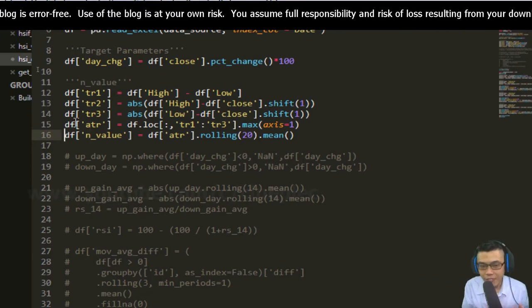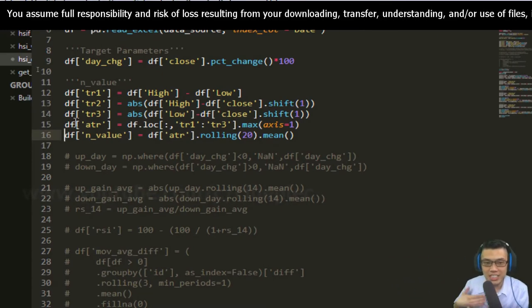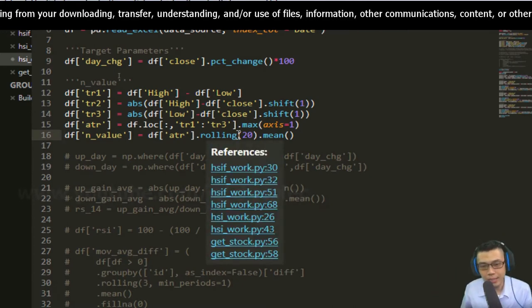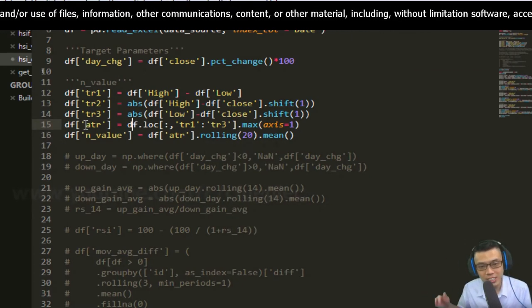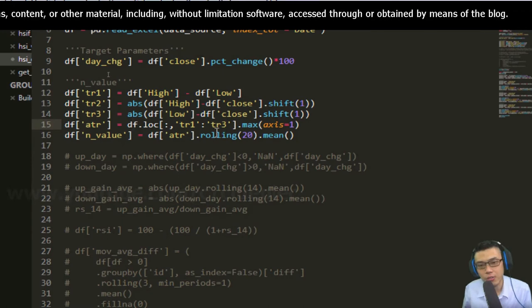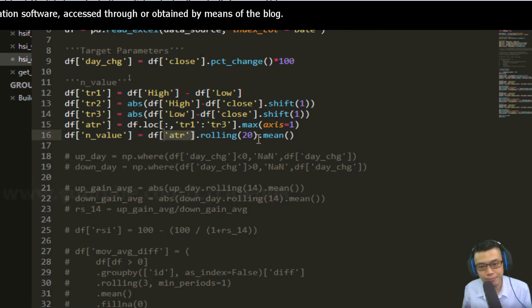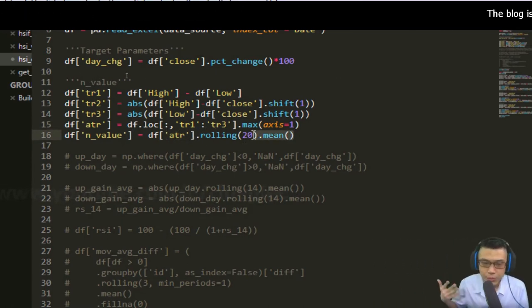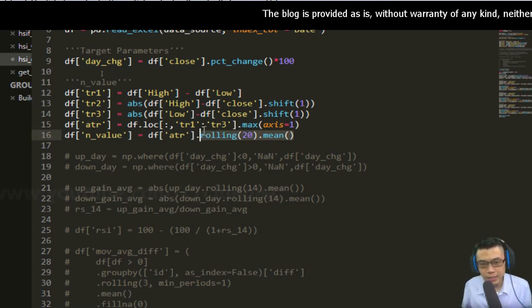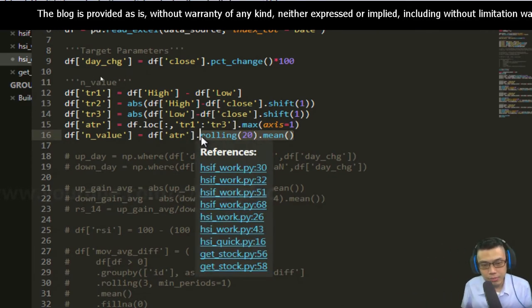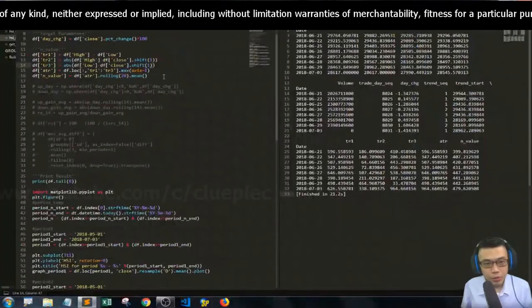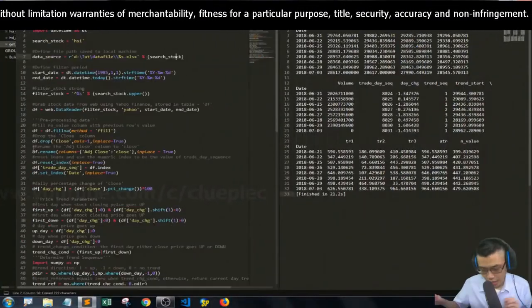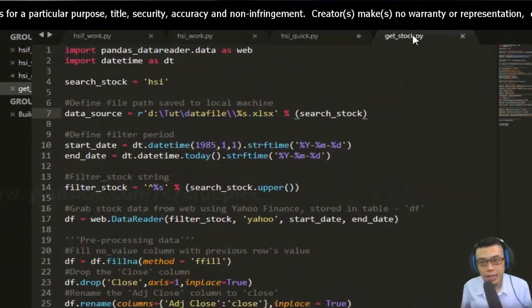The n_value, which is also the 20-day rolling mean of the ATR, the 20-day moving average ATR. I'm going to apply a rolling with an attribute of 20, which is 20 days, and then apply the method mean to the column ATR. I'm going to copy that and save it to my get_stock.py.